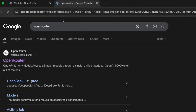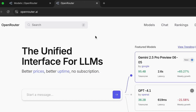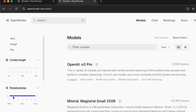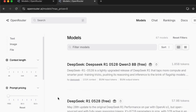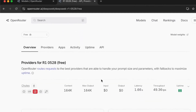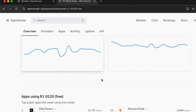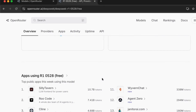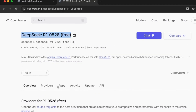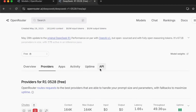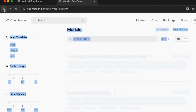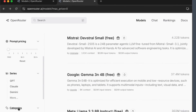Number 6: Open Router. Search it, click the link, and you're at the unified interface for LLMs. Head to Models, find Prompt Pricing on the left, and slide it to Free. Instantly, you have 67 free models. Check out DeepSeek R1 — see its provider stats and the apps using it. The API tab gives you ready-to-use code. With 200 requests per day for over 63 models like DeepSeek, Gemma, and Gemini, it's a developer's playground.